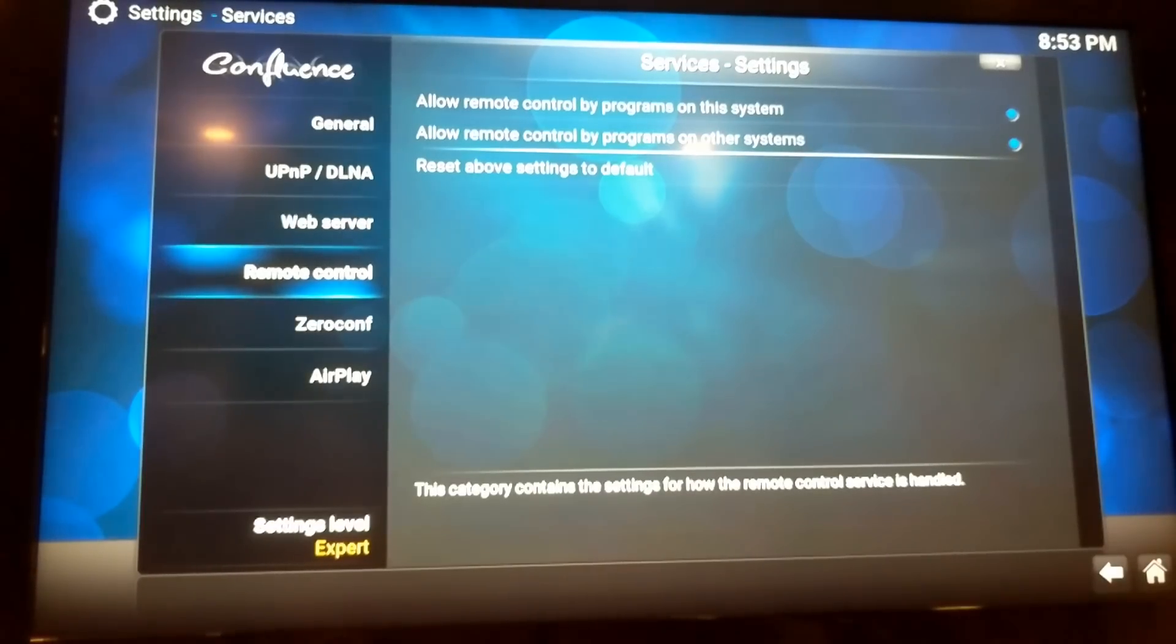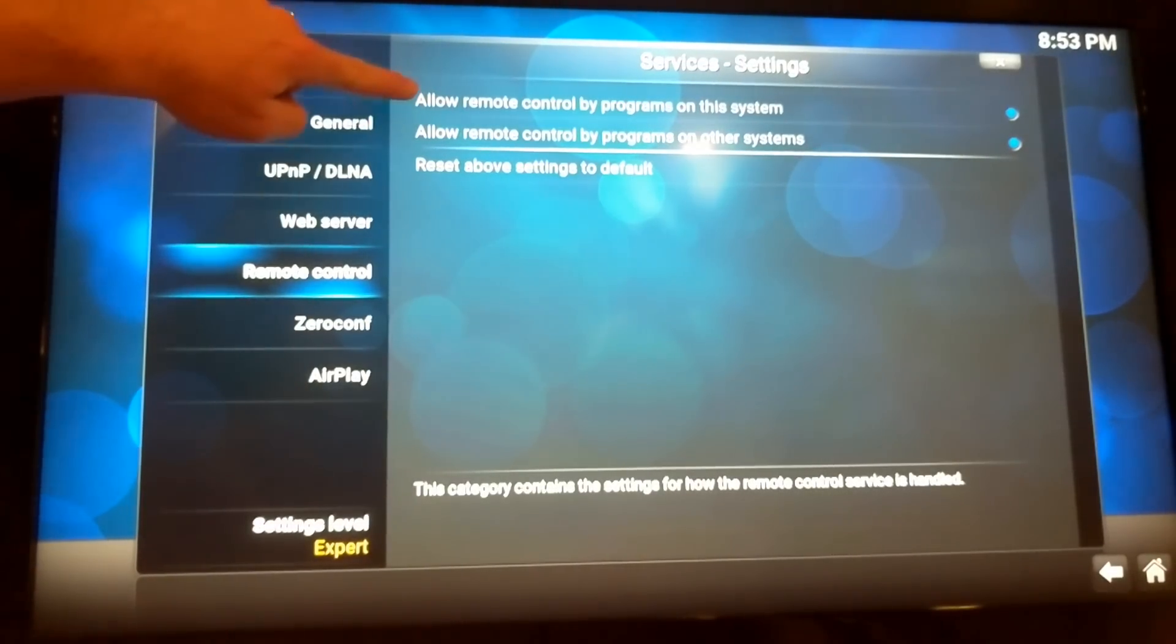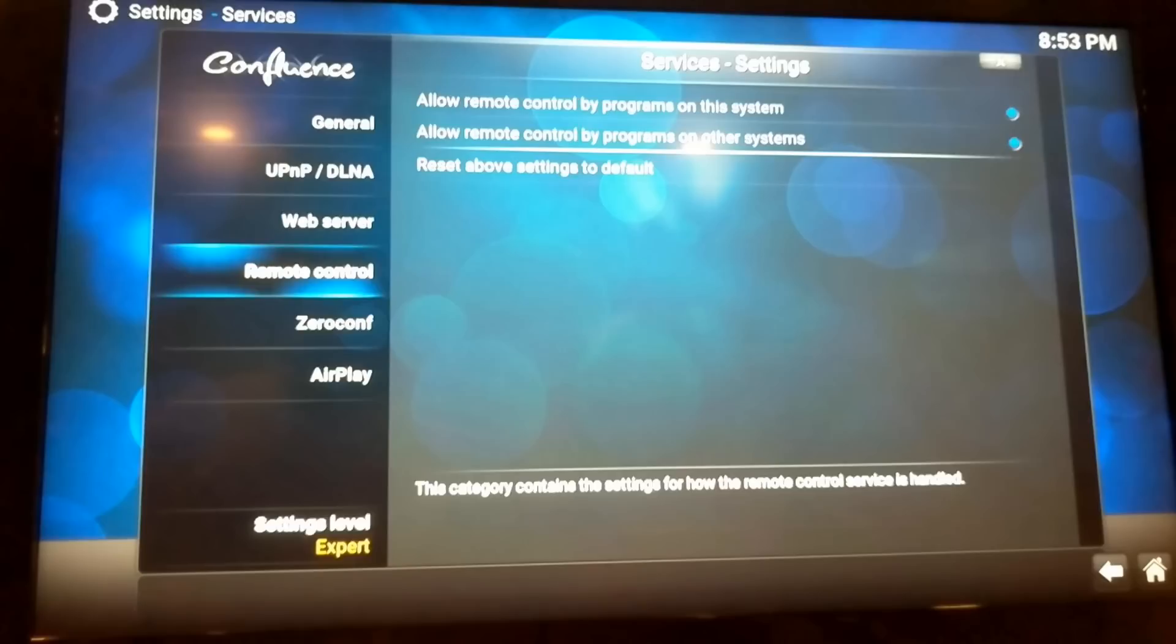After that, you'll go down to the remote control setting. So in the remote control setting, I've turned on both of these options. Allow remote control by programs on the system and programs on other systems.